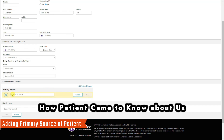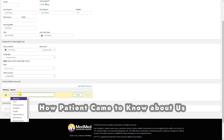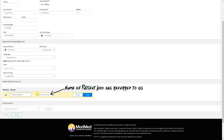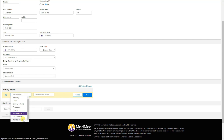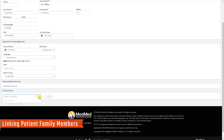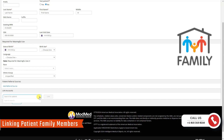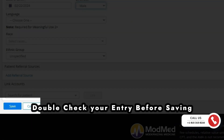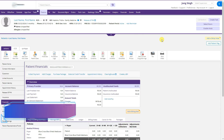The patient referral source is very important — it tells us how the patient came to you. For example, the patient may have been referred by an attorney, clinic, existing patient, Facebook, Google, or another patient's referral. We can choose the referring patient's name. Word of mouth is also an option. We can also link an account if the patient has a relative who is already our patient. After filling all the forms, click Save.